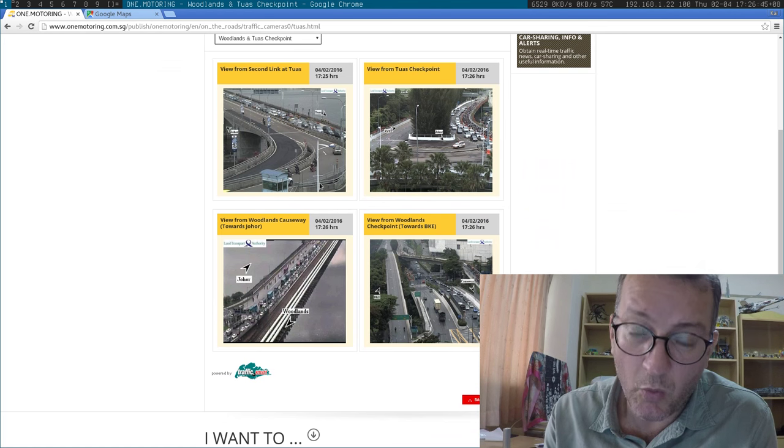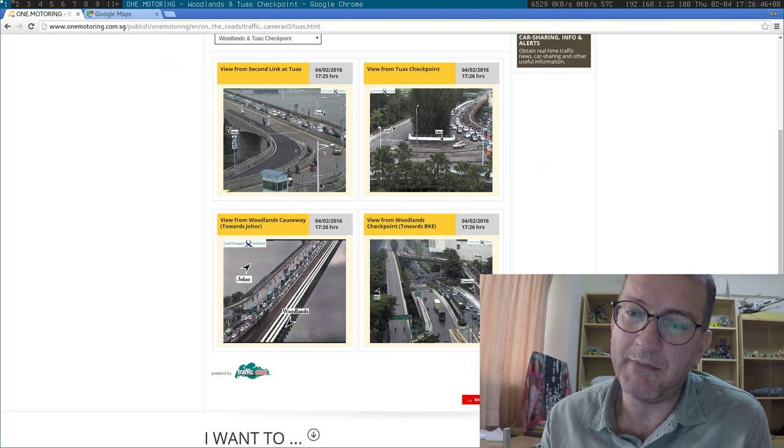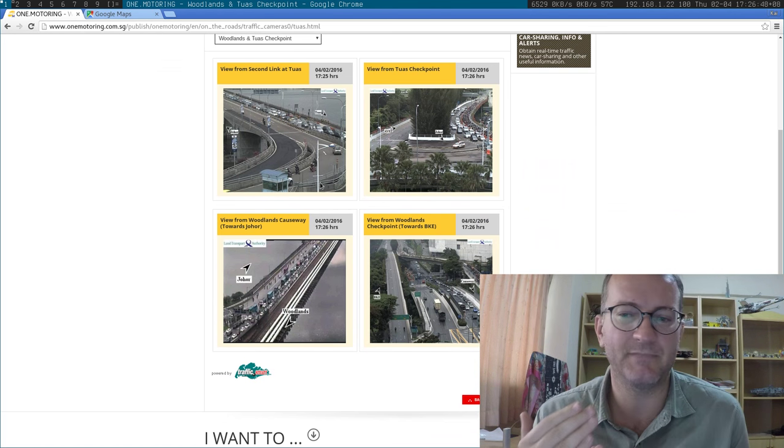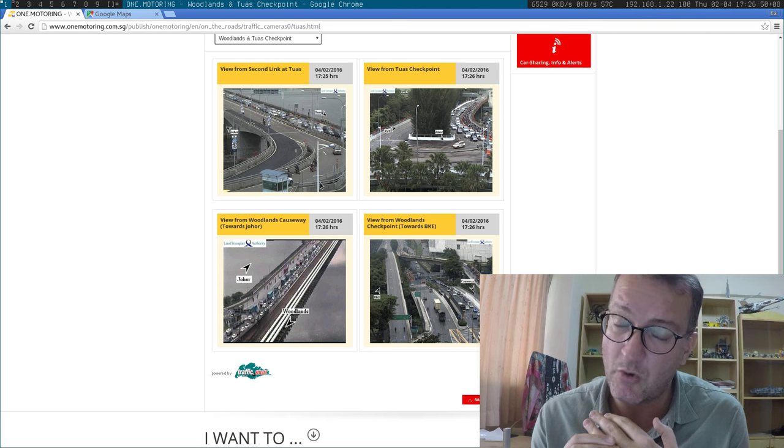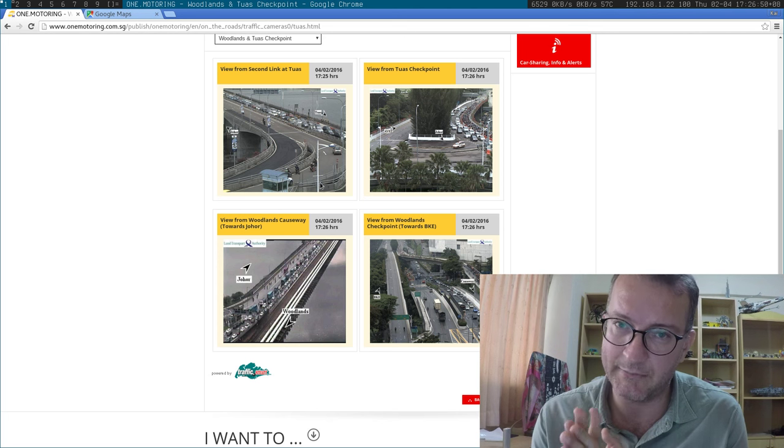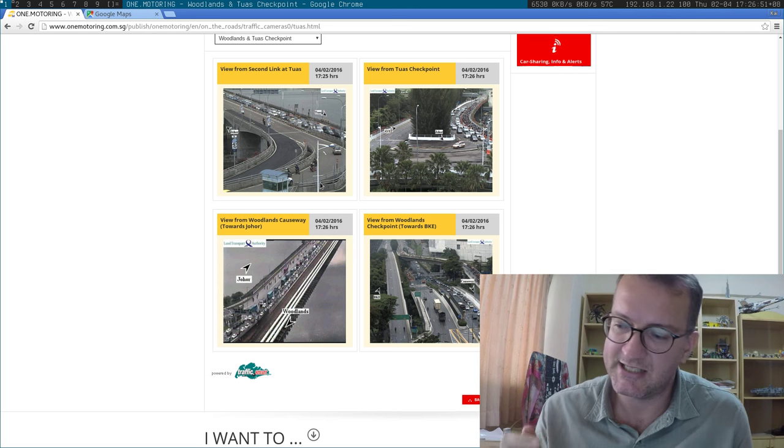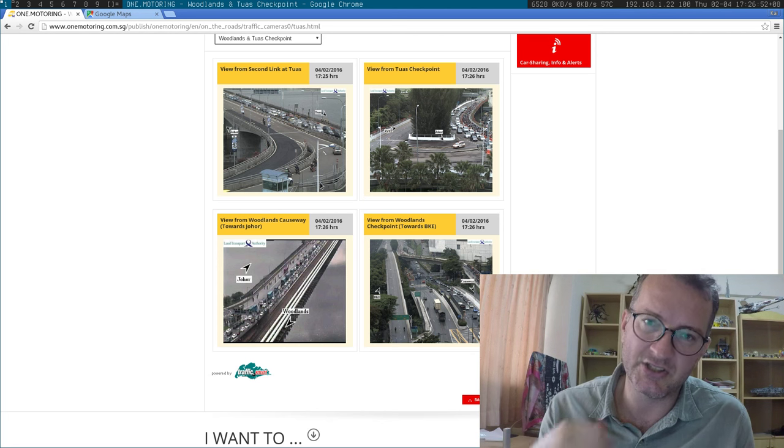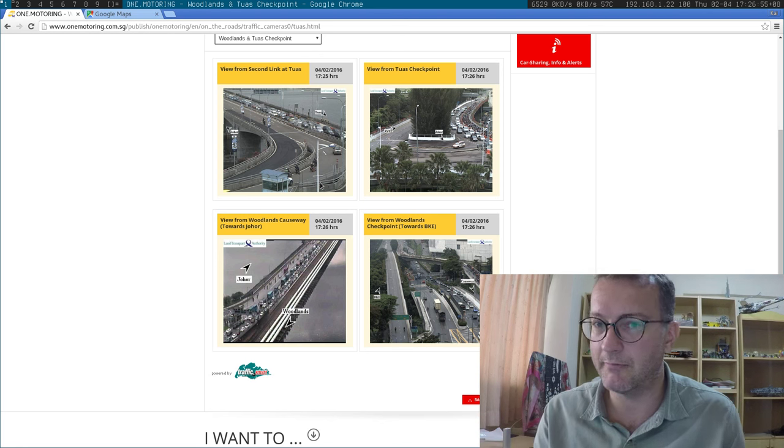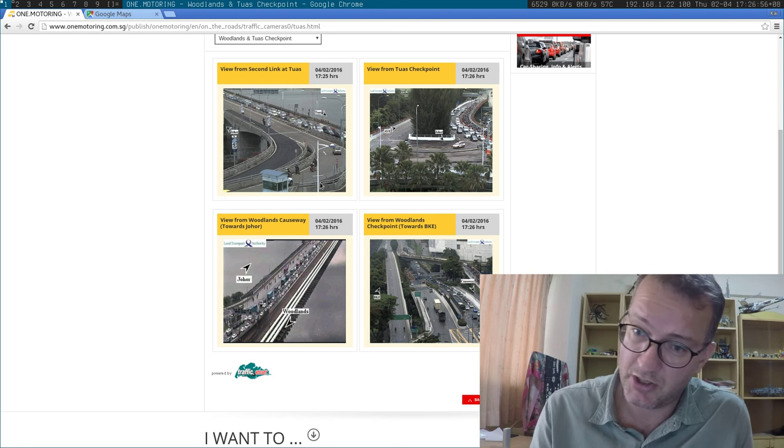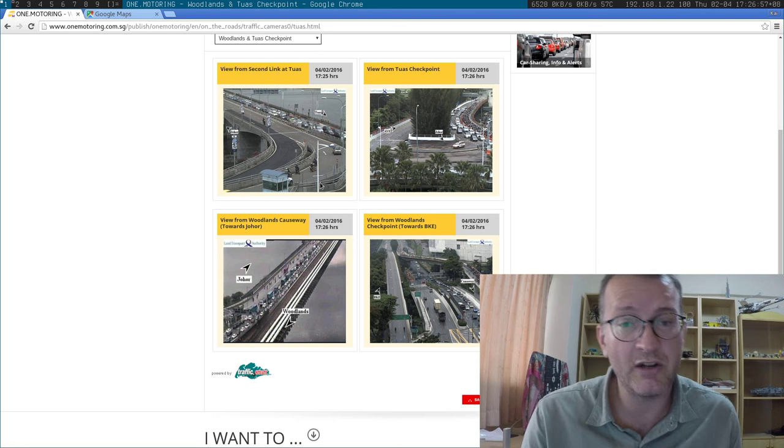I wish they would publish the throughput rate or something, but it's quite complicated because some people with passes go quickly, some people who have foreigner passports go slowly.